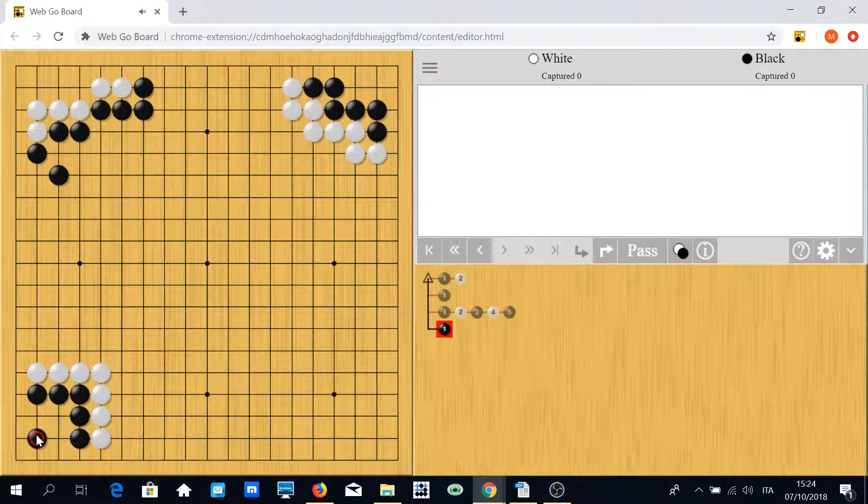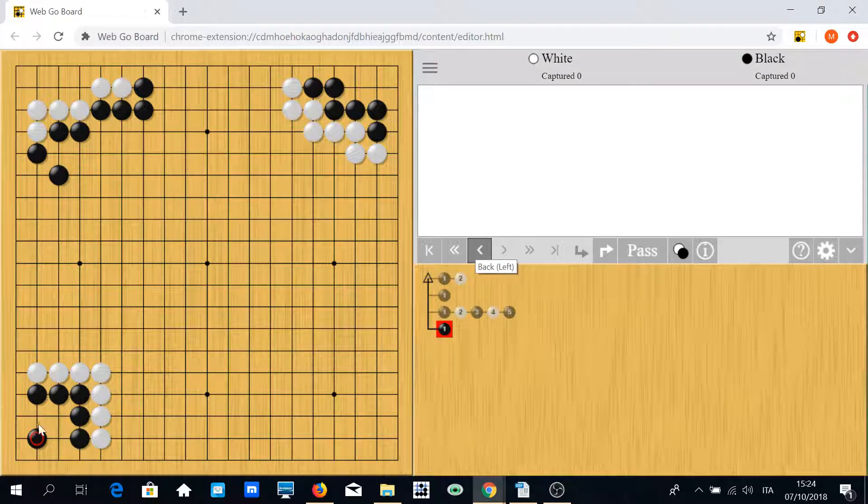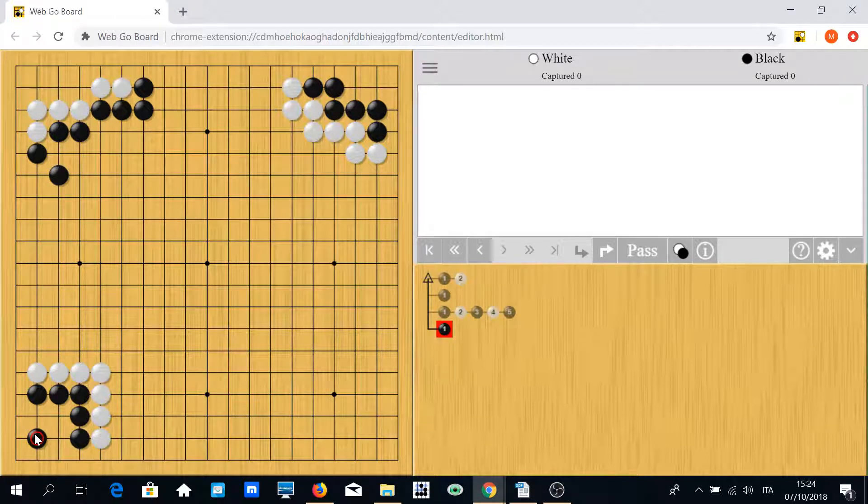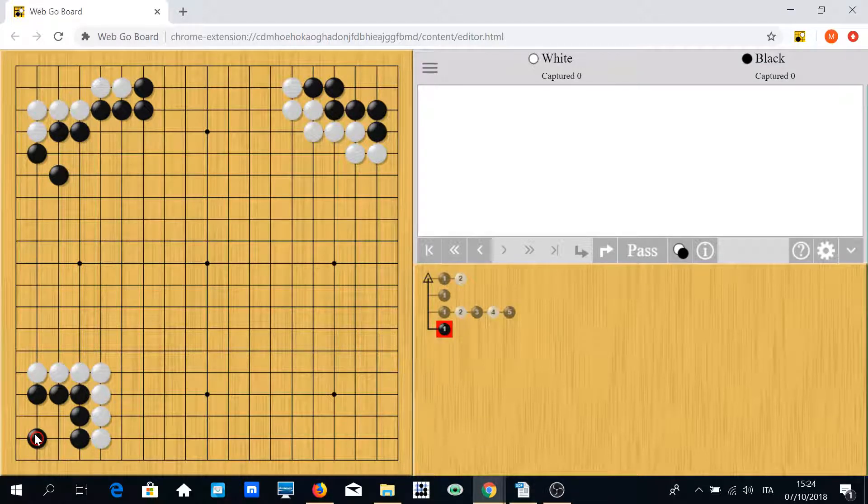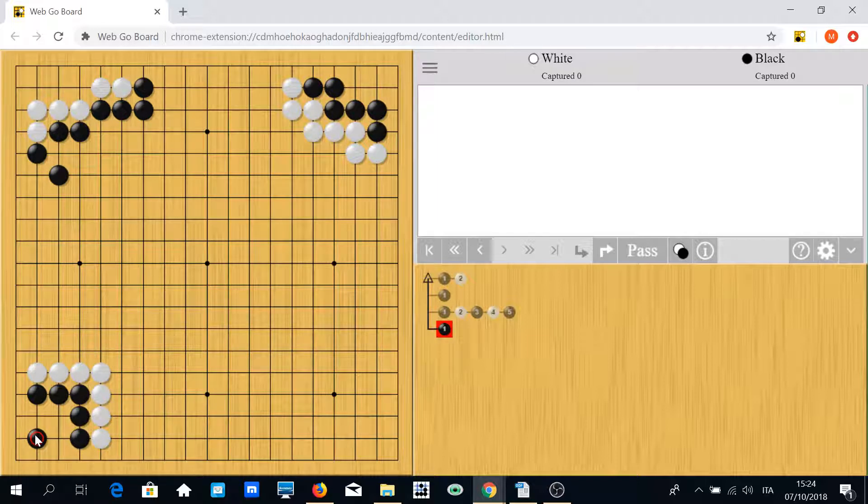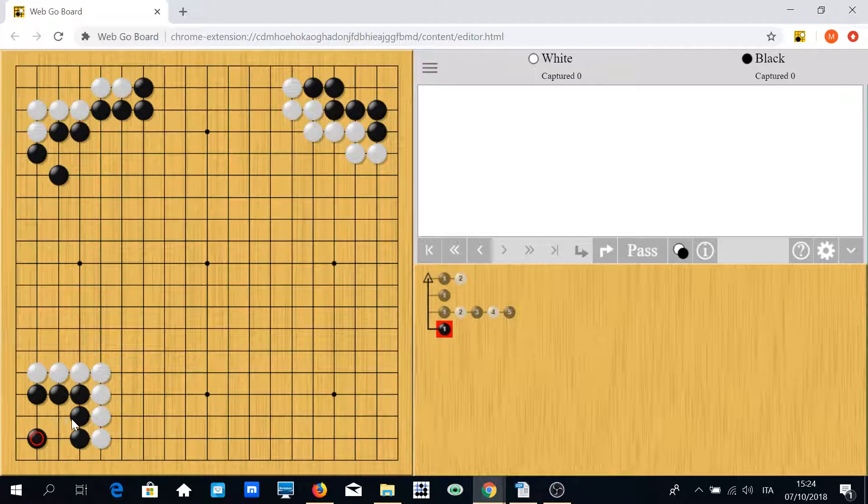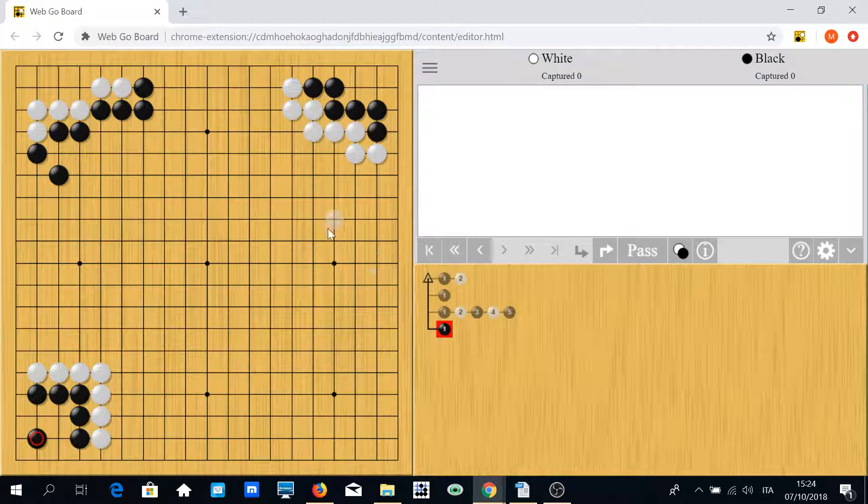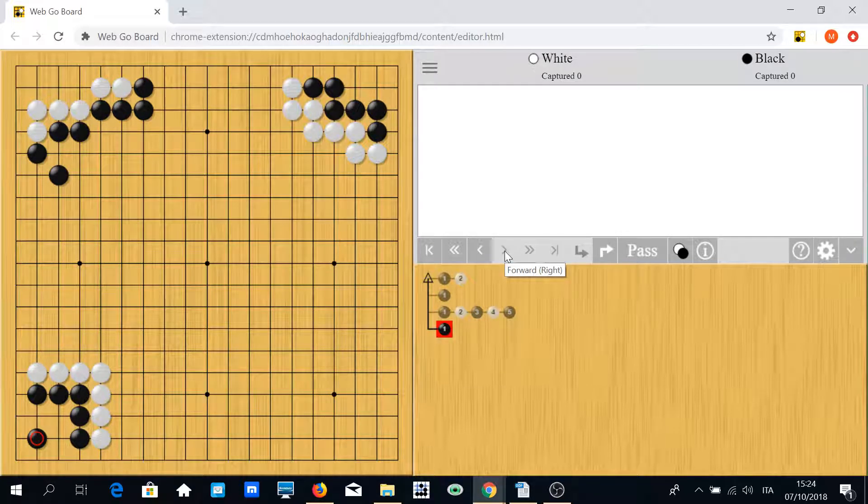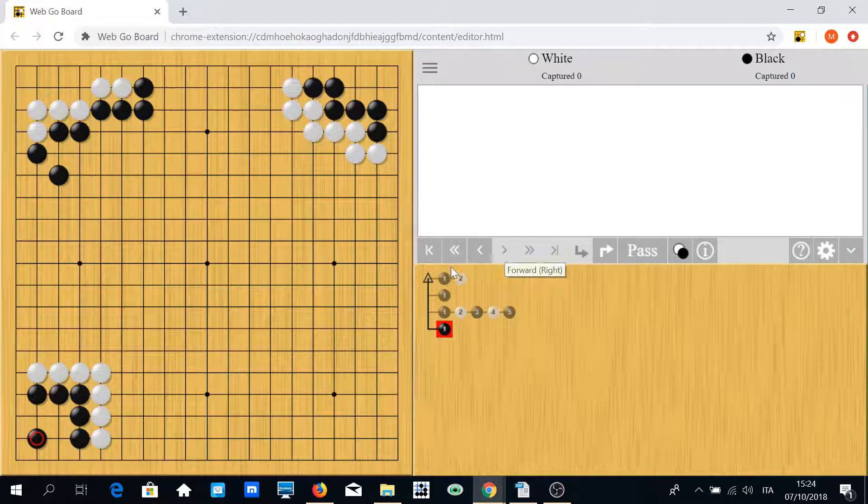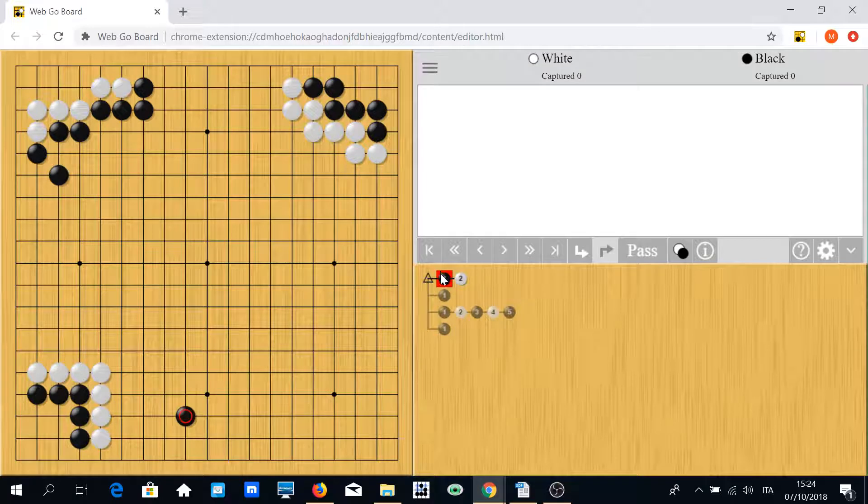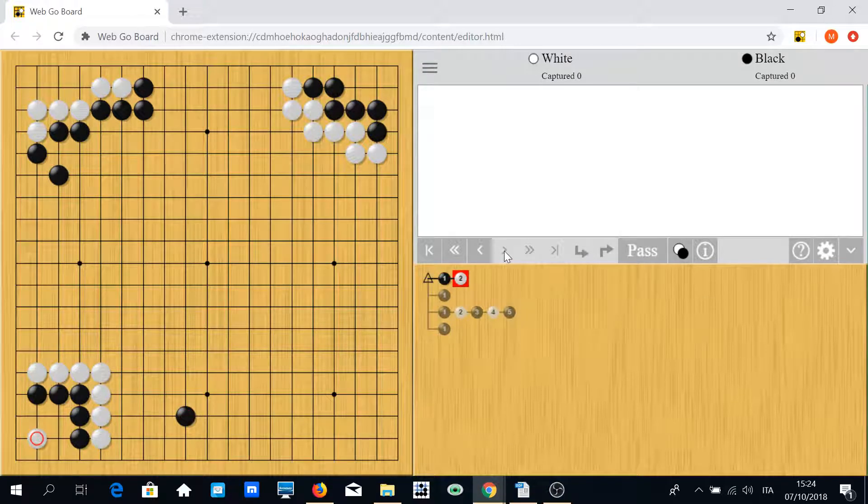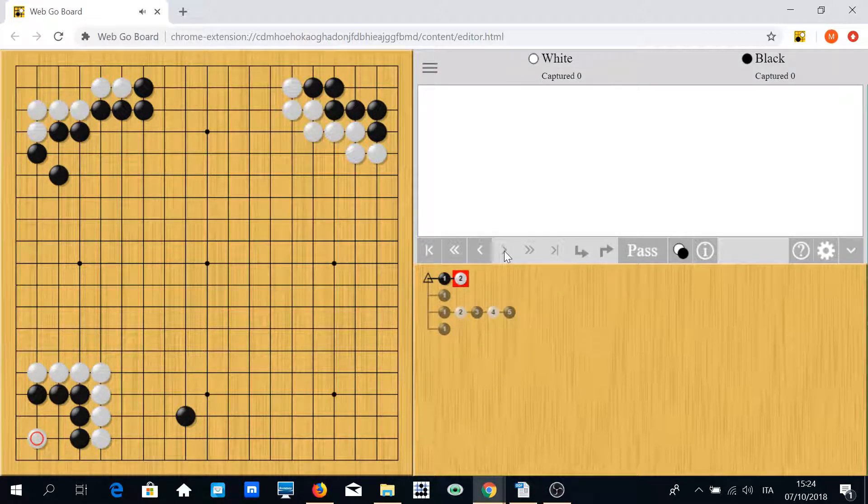It's mandatory for black to play a move like this. This completely makes the group alive and black will likely win the game since white has no other room to make some points.